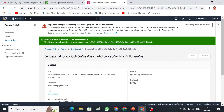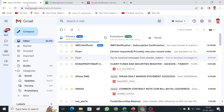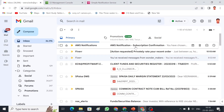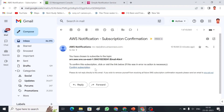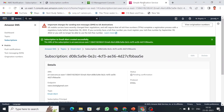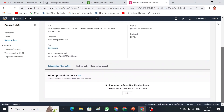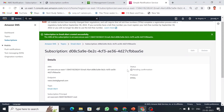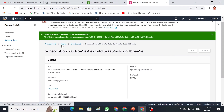After creating the subscription, you will receive a confirmation email. We have to check our email and confirm the subscription. I received the subscription confirmation mail from AWS Notifications and I confirmed the subscription. Let me go back to my Simple Notification Service and then back to my topic.